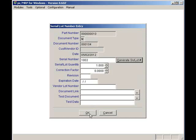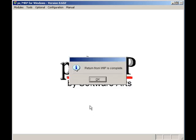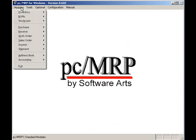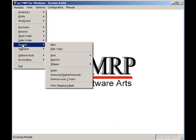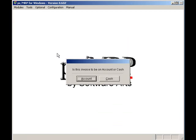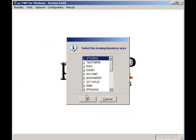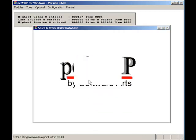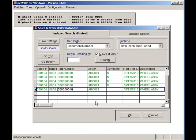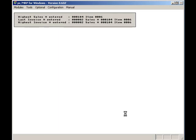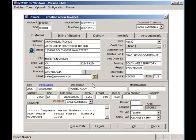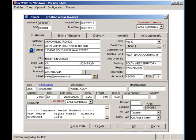Now that the job has been finished I can invoice my wheels. To do so I will select modules, invoice, new, on account, stores, yes scroll the sales order file, select my sales order. Notice the invoice comments already contains the lot number of the two bearings that were issued to this invoice. I will click OK.